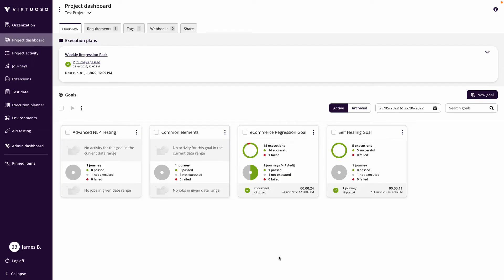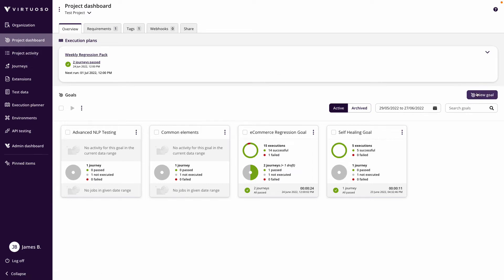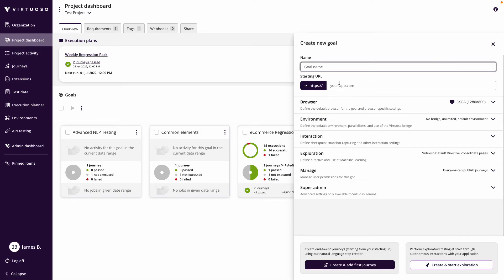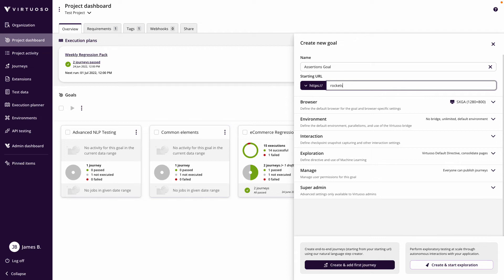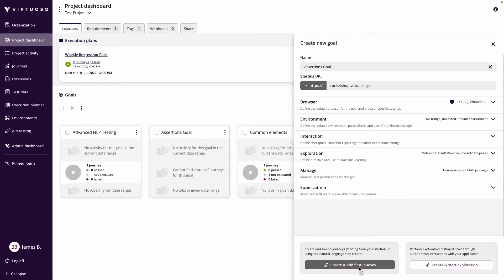We're going to look at performing assertions in your tests. Assertions are when you can validate that provided you have certain given inputs, you can validate the outputs, basically testing a slice of functionality. In our project dashboard, let's create a new goal called the assertions goal against our rocket shop.virtuoso.qa and create an ad first journey.